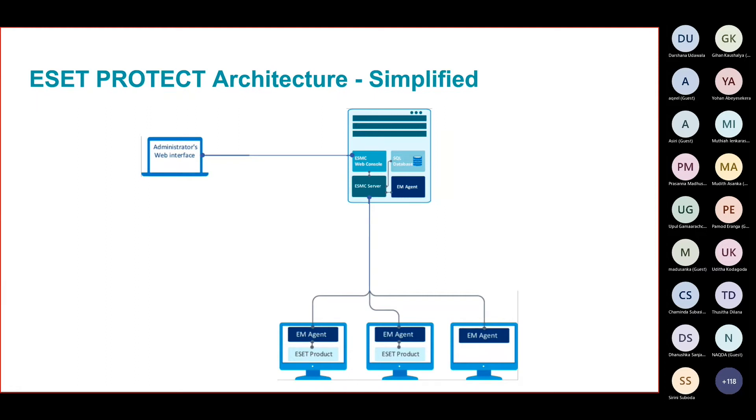If we look at the architecture, this is the simplified version. Most Sri Lankan organizations have a single on-prem server. In this on-prem server, we have several ESET components installed all together.